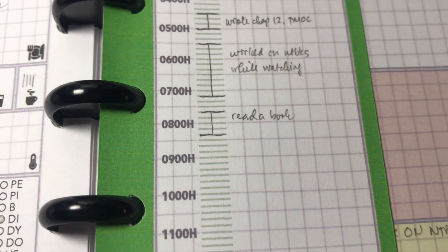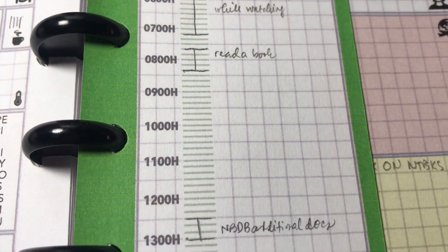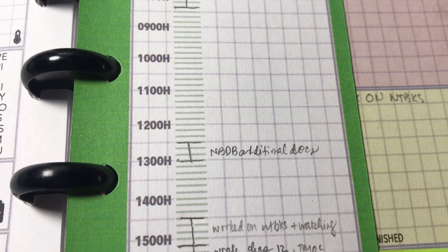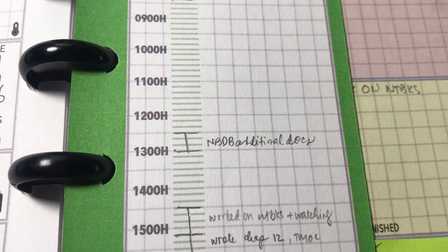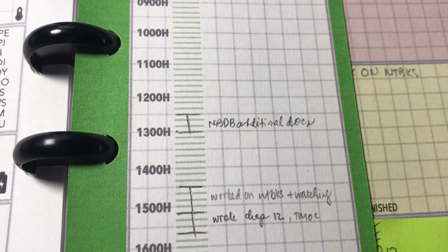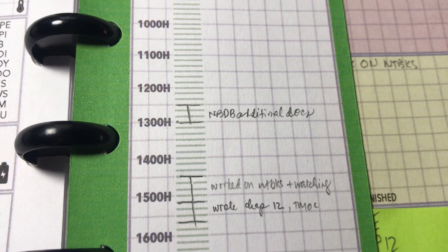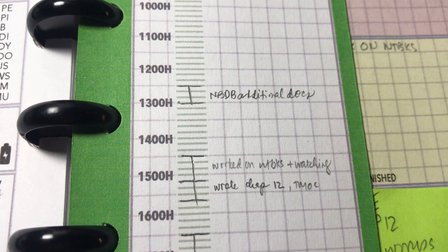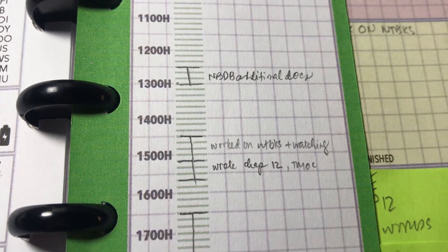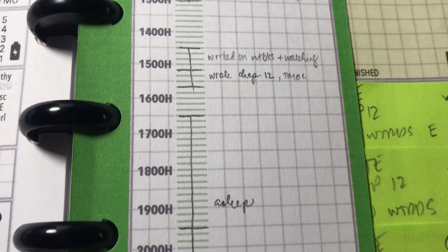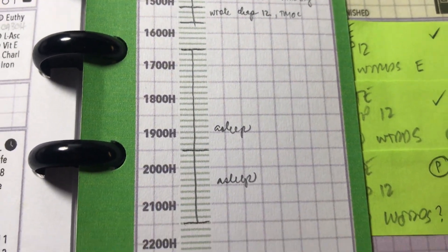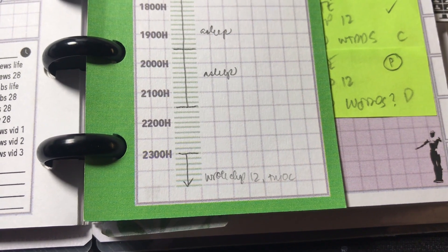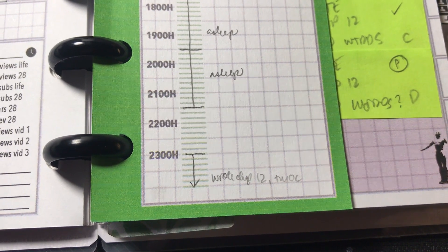And then at noon, I worked on the submission of additional files that I was told to send regarding my registration as a publication specialist with the National Book Development Board. And then after that, I went to sleep again, and then I went back to writing only towards the end of the day.